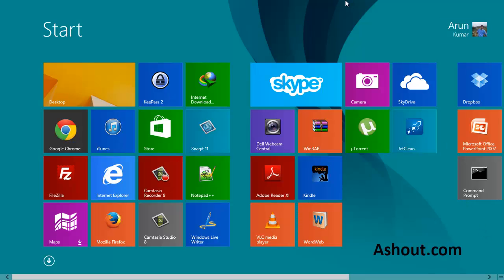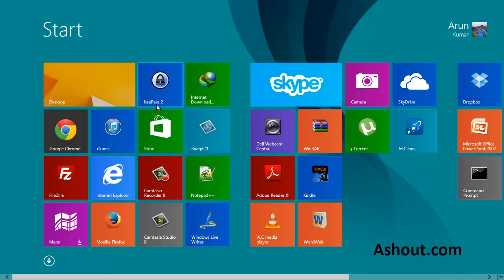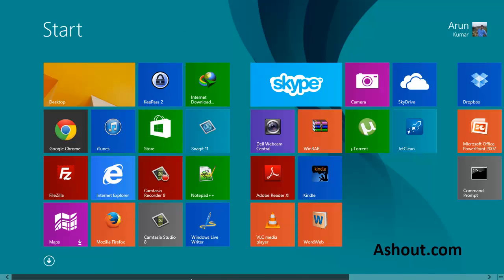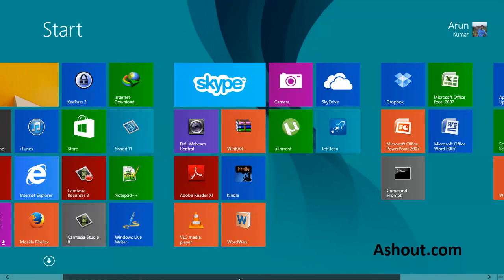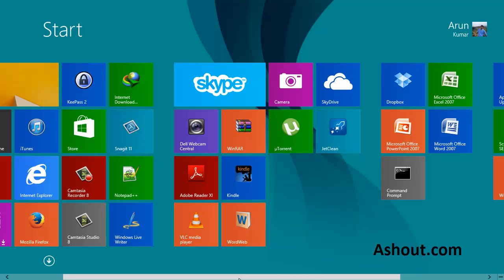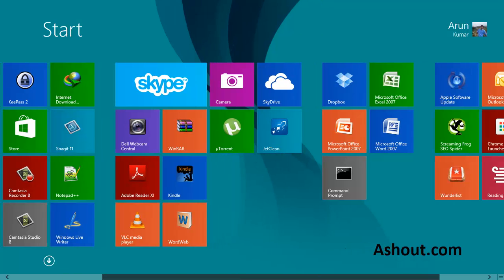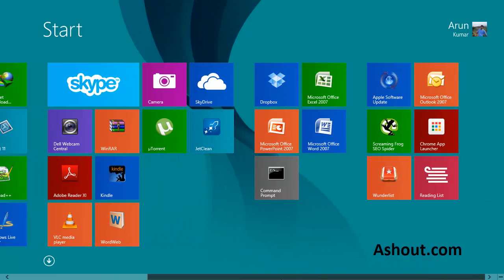Hi guys, this is Arm from Ashout.com. Today in this video I will show you how to find your installed applications on your Windows 8 operating system. When you install any app from your Windows store, you won't find those apps on your start screen or on your desktop.